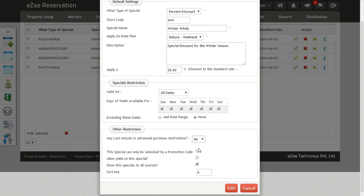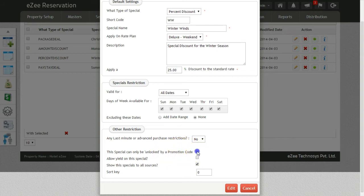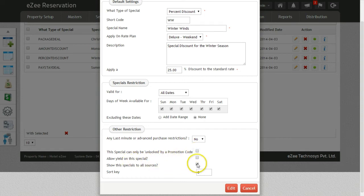If you want this package to only be seen by selected people, select the option to unlock it via promotional code. If you are using yield management settings, you can check mark this option to allow yield management on this package.